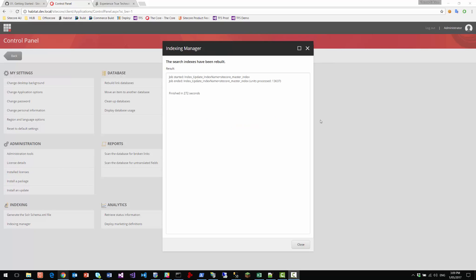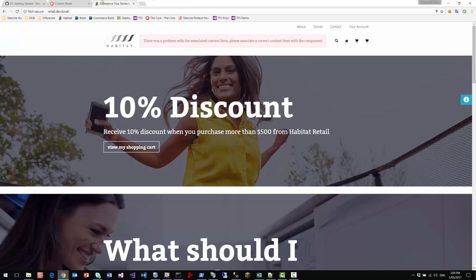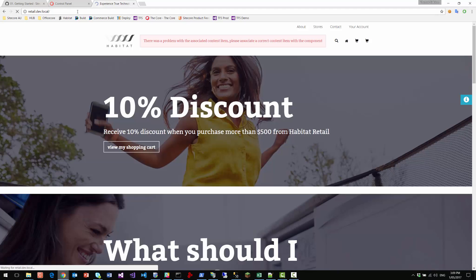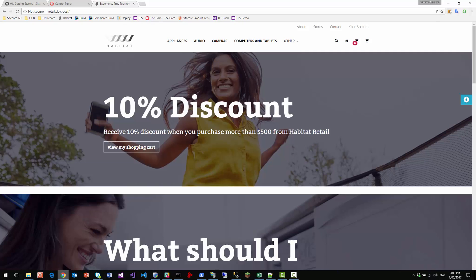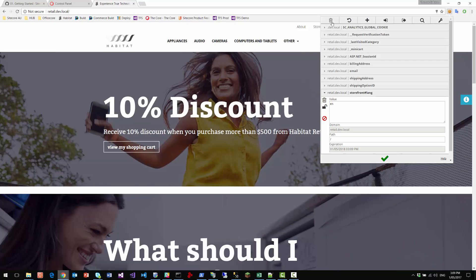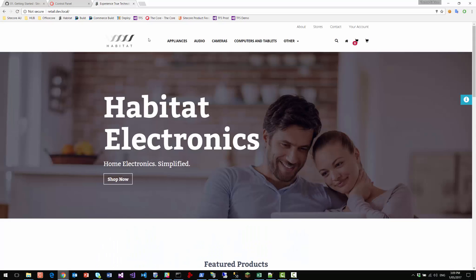Okay, so after a few minutes, we have now re-indexed the master index. And we should be able to go to the website here, refresh it. Now we've got content in here. So let me just go and delete my cookies to make sure that it's default. There we go.